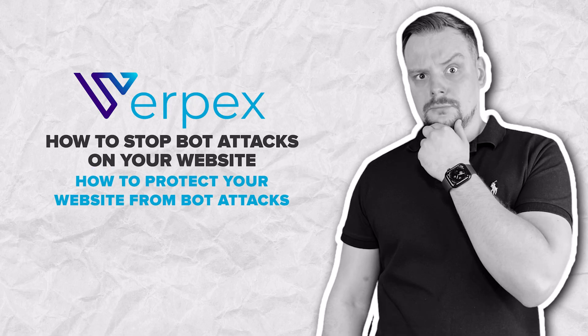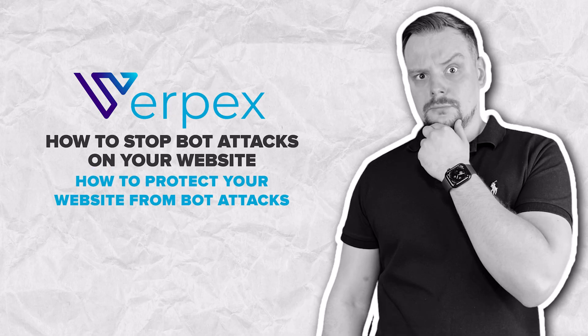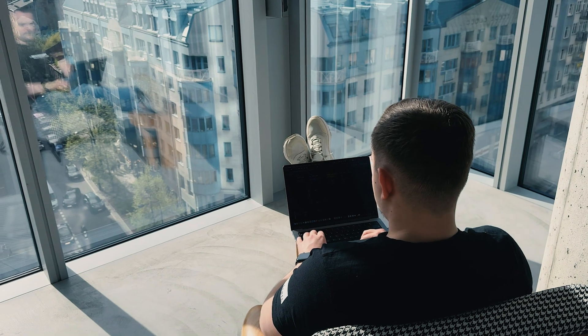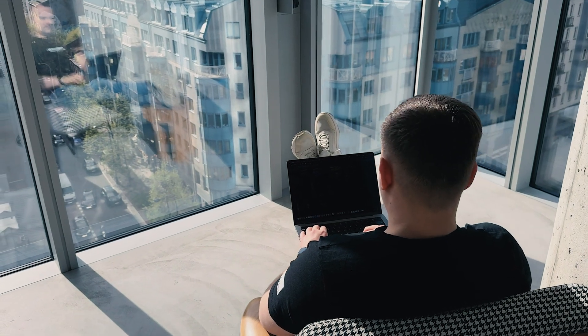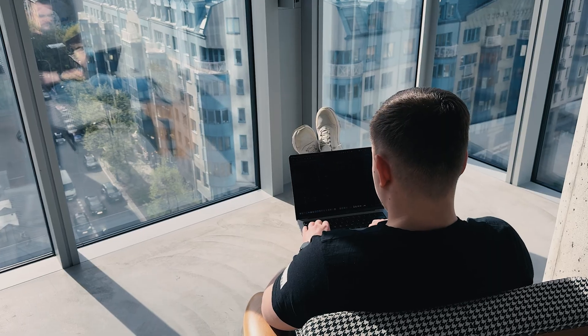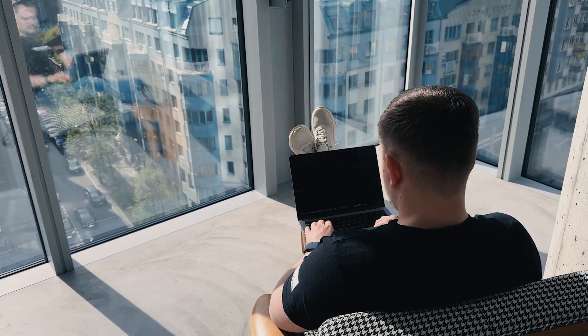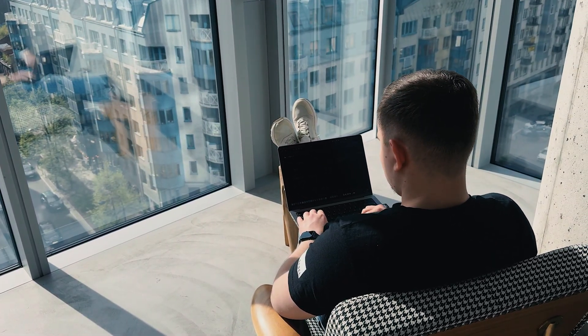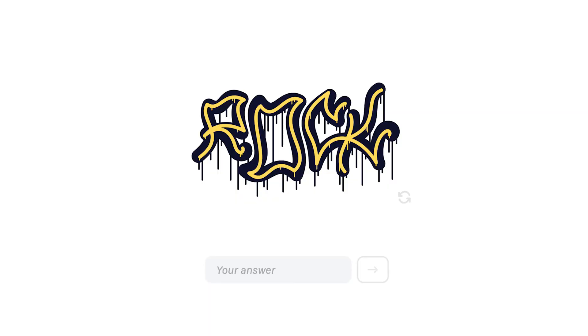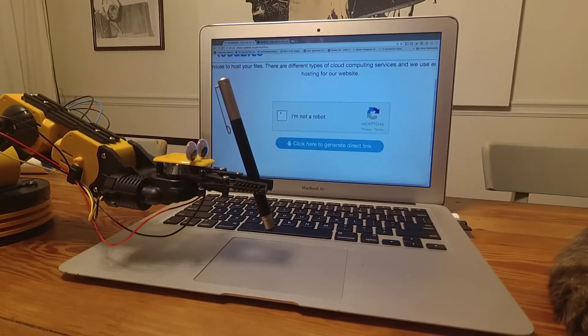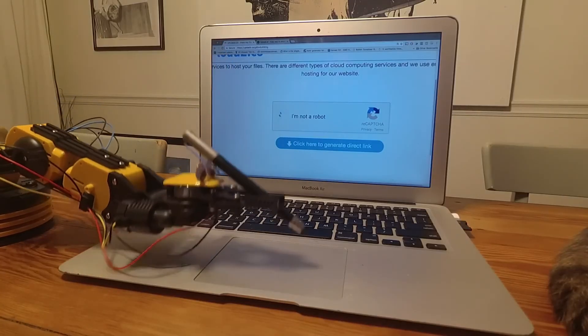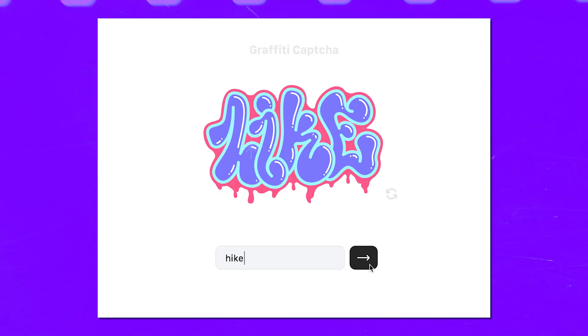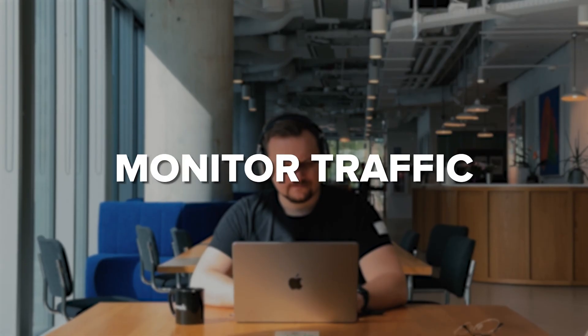How to protect your website from bot attacks. We have seen how bad bots can mess with our websites, so let's talk about some solid ways to stop them in their tracks and keep our online spaces safe. Captcha: Use the proof you are a human tests, like asking visitors to pick out specific images or type in a code.